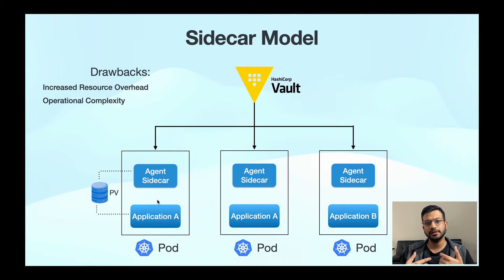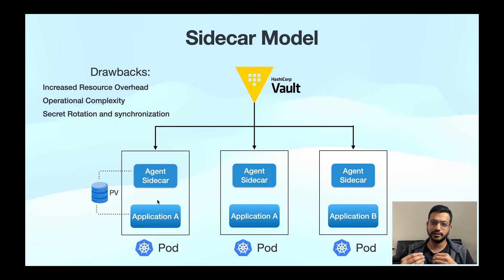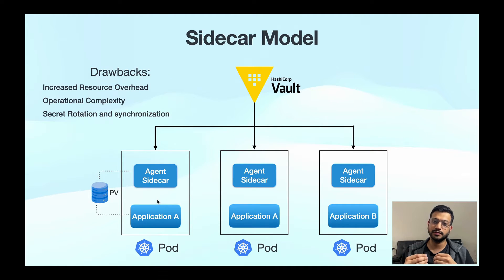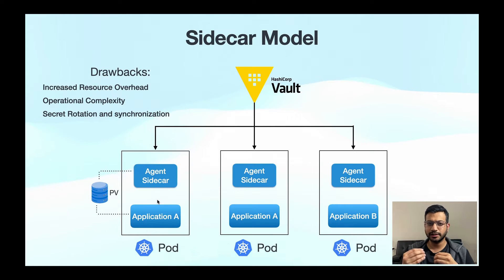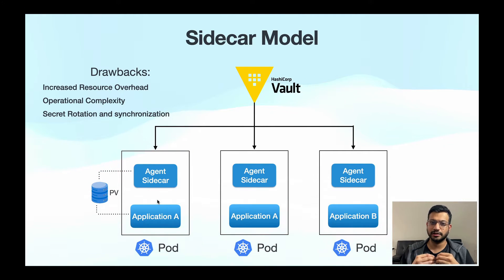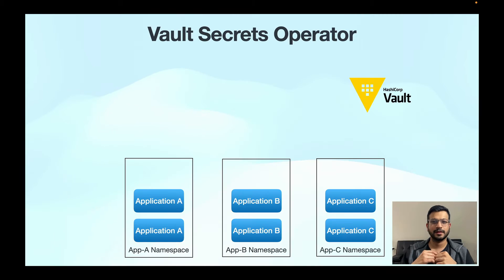And personally the biggest drawback of this approach is each sidecar container is independently responsible for fetching and updating the secrets, so this can lead to inconsistencies where different pods might have different versions of the same secret.